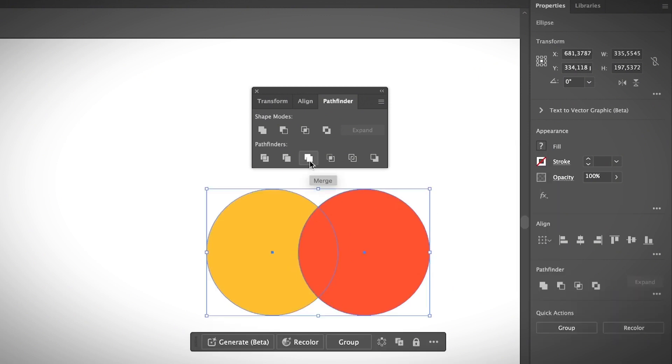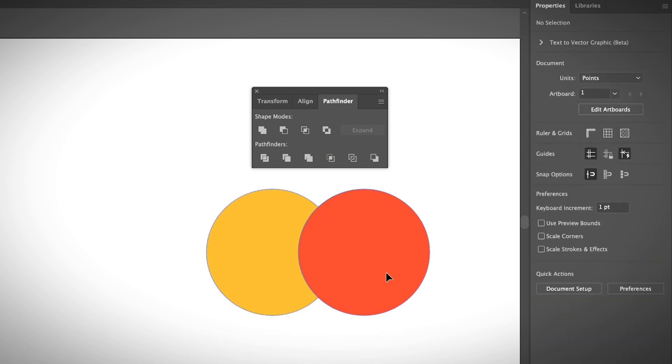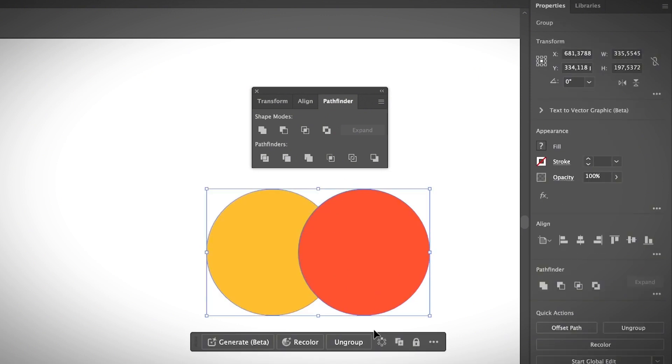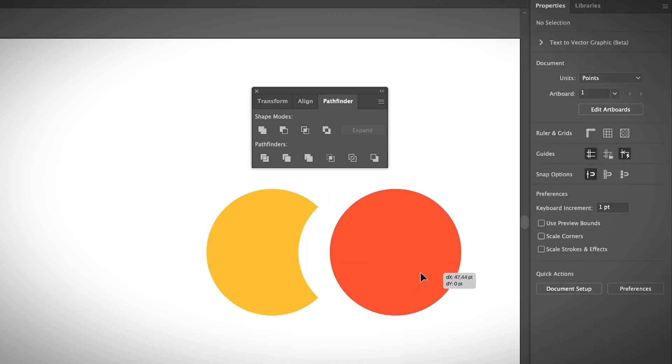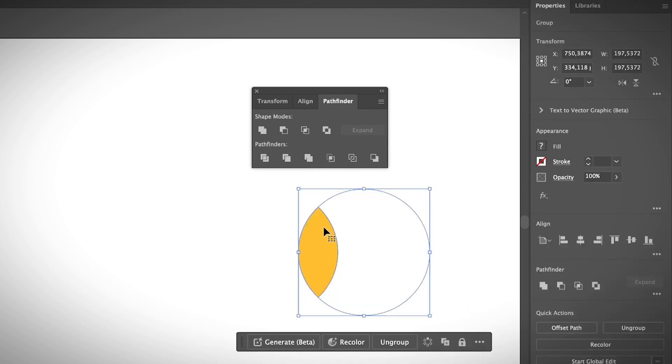Then we have Merge. Merge is a little bit similar to Unite, however it keeps the borderline there. When you click Unite, both shapes are united into one shape. However, when you click Merge, you only merge the intersecting area and it becomes two shapes. Then you can choose the Crop option. As you can see, it crops out all the shape except the overlapping area and it reserves the color of the shape that was in the bottom.